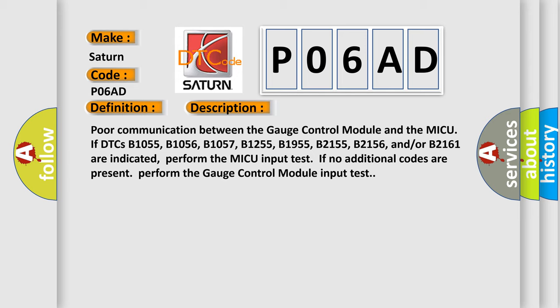B1255, B1955, B2155, B2156, and or B2161 are indicated. Perform the MICU input test if no additional codes are present. Perform the Gauge Control Module input test.